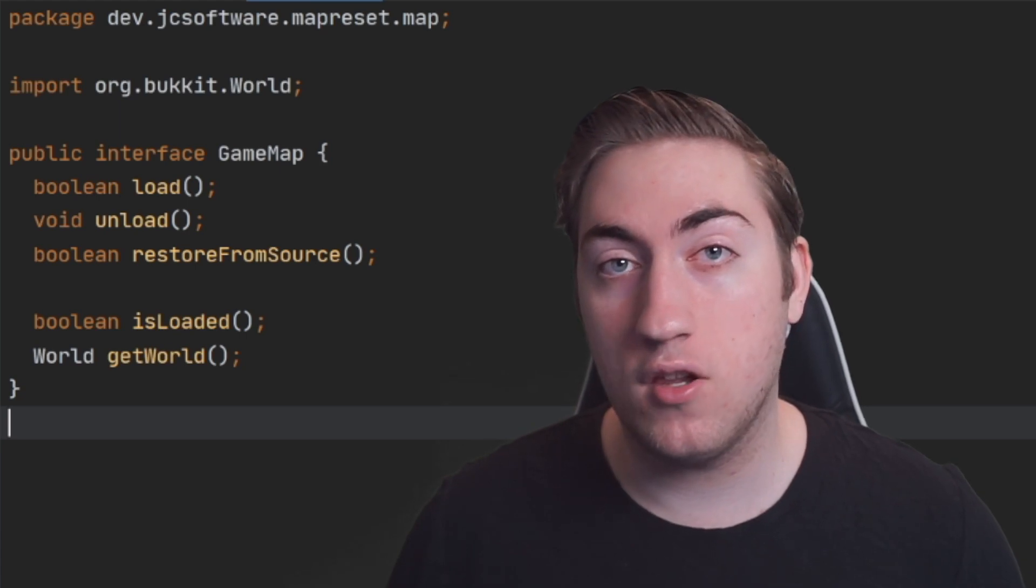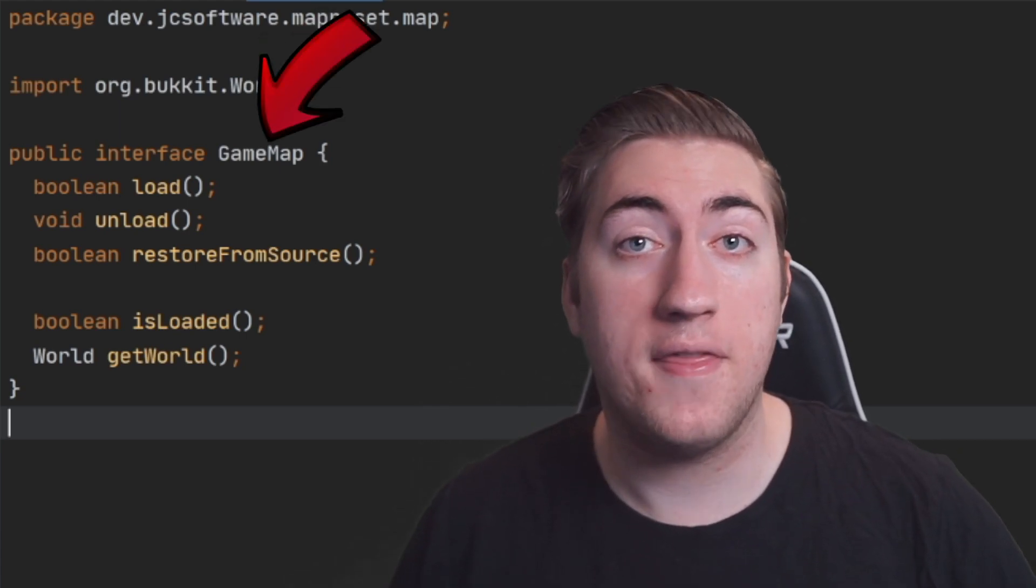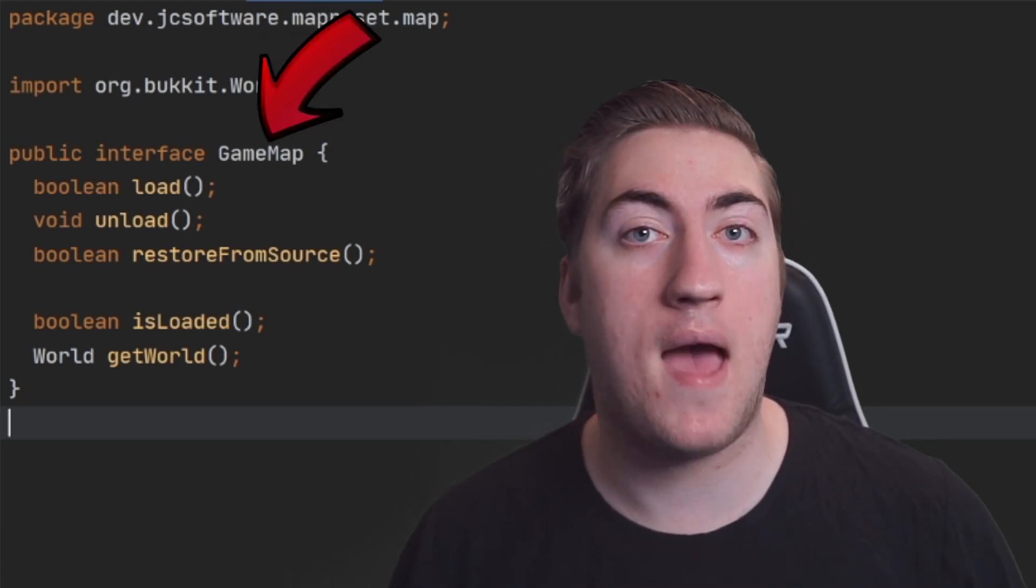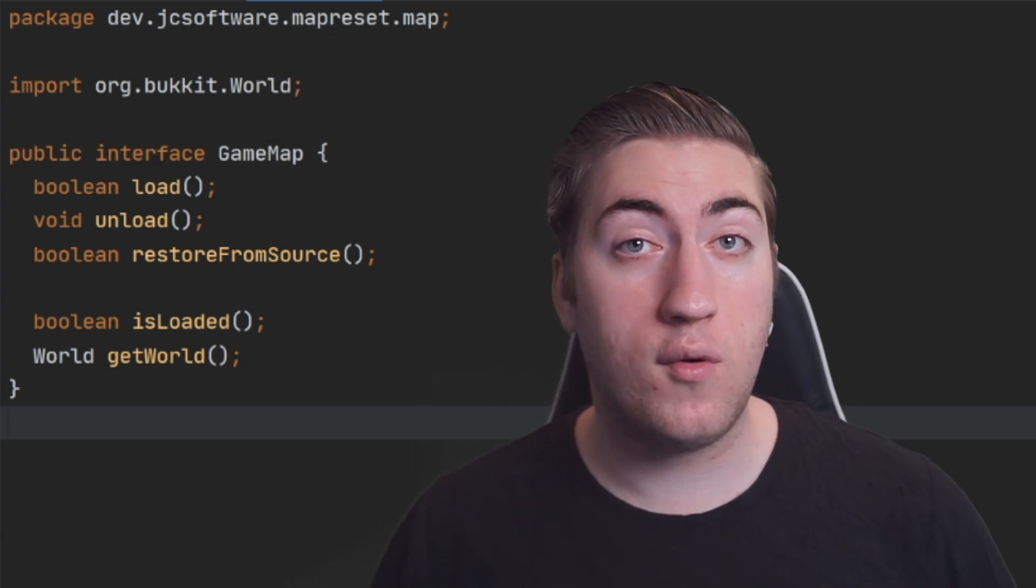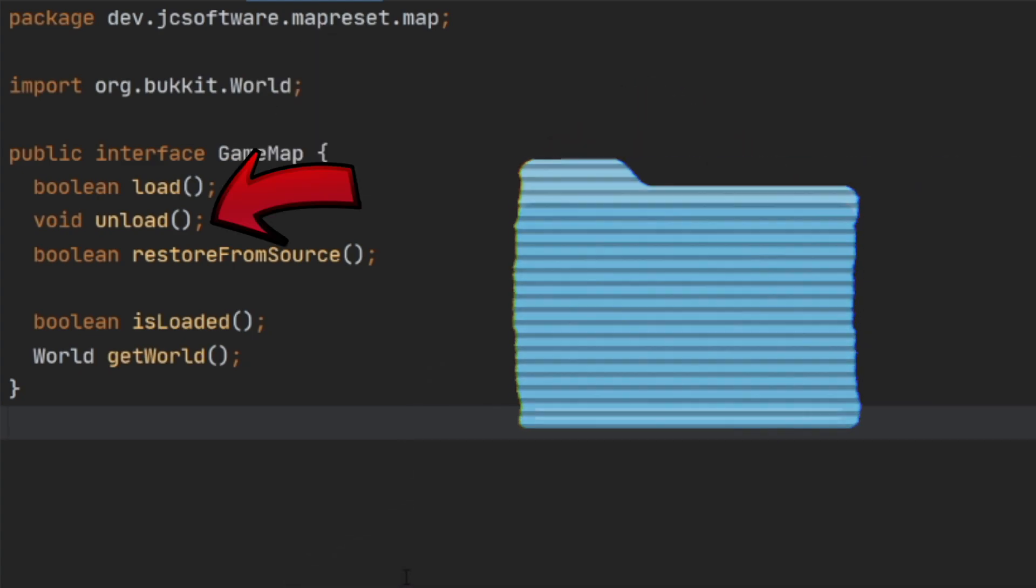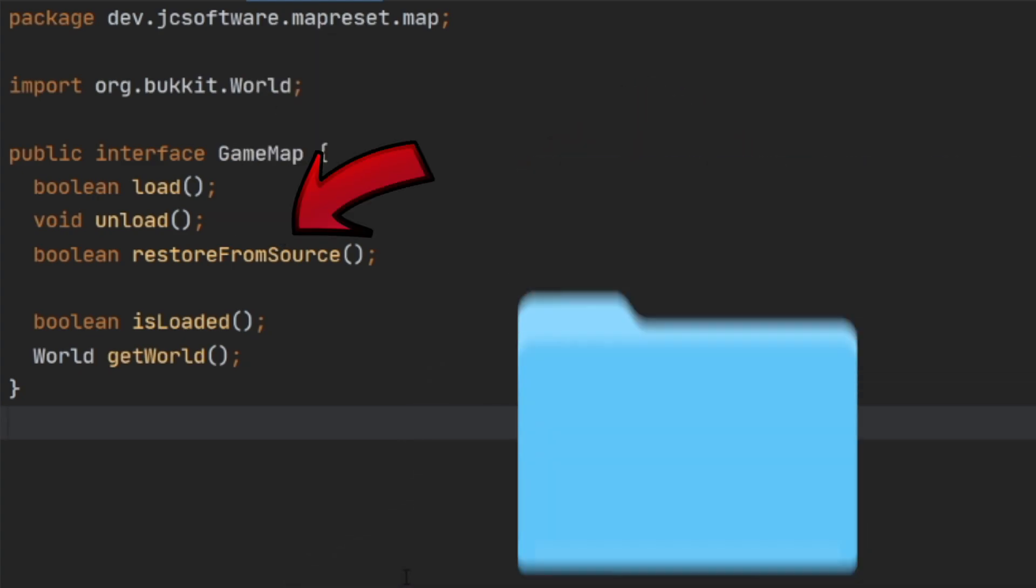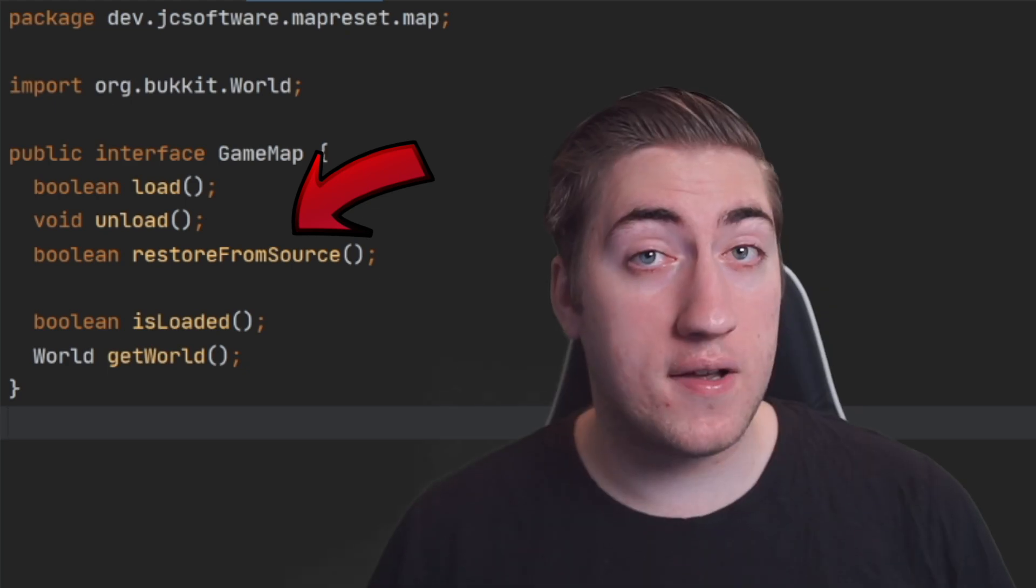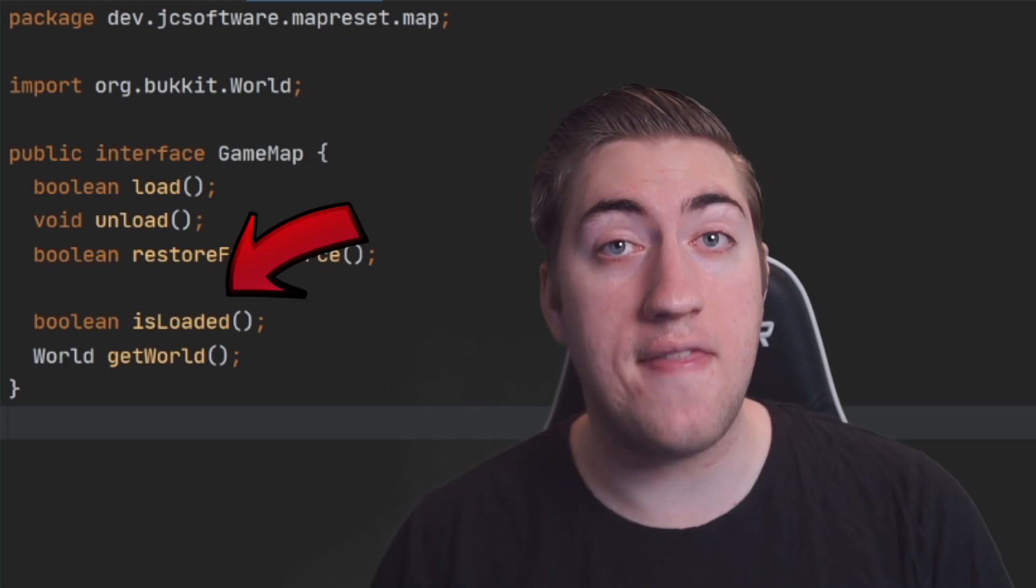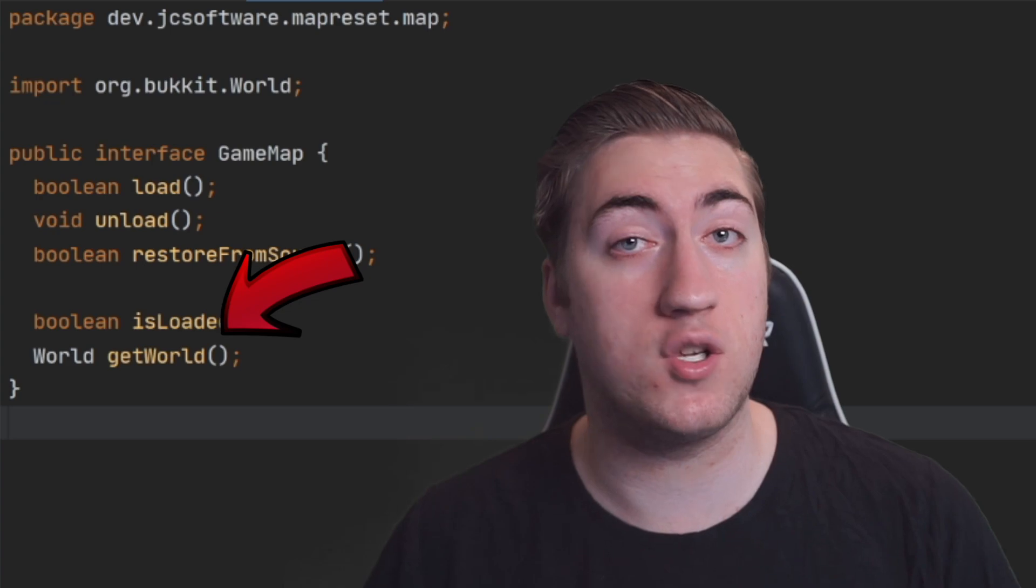Let's get started by taking a look at the game map interface. This is where we define all the things that a map in our game will do. Our interface can load and unload the map as well as restore it from the original source material. It also has two methods to check if the world is loaded and then get the Bukkit world that can be used in your game.